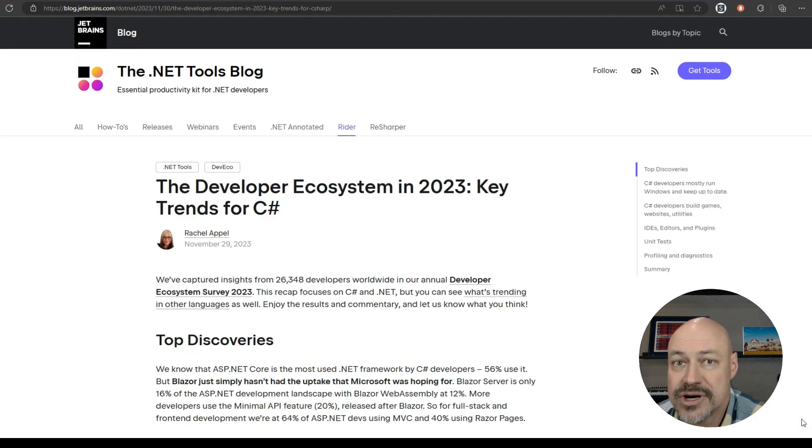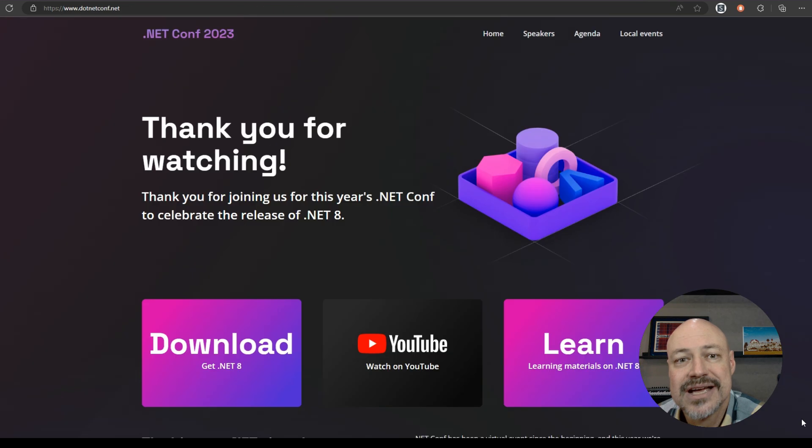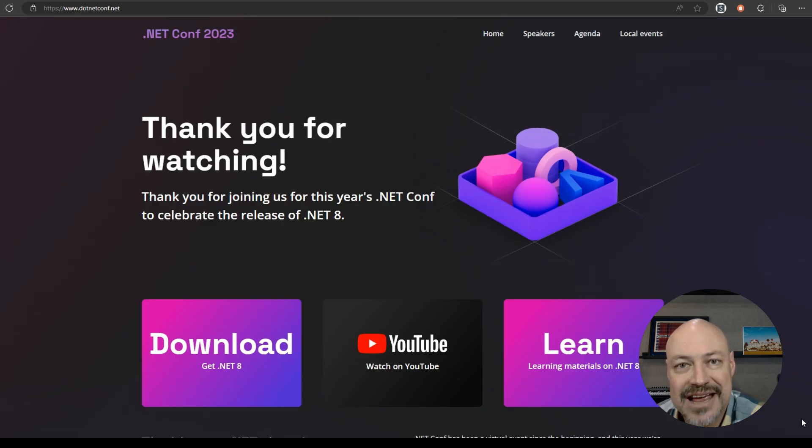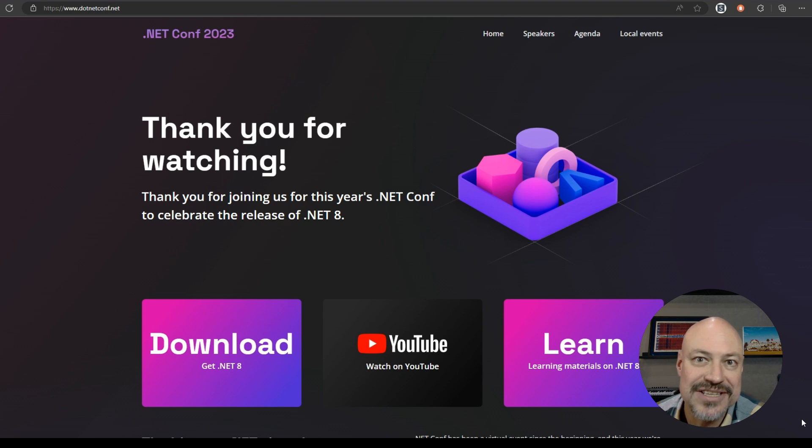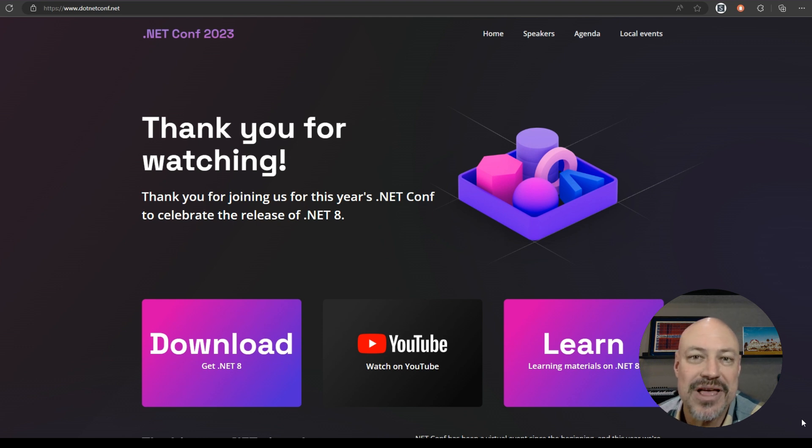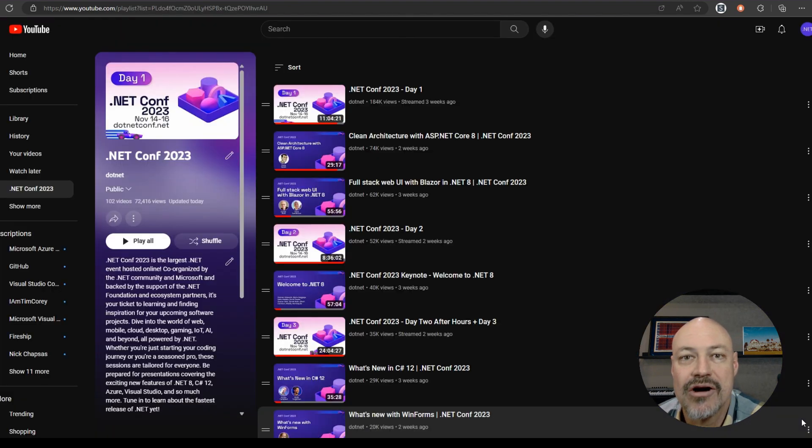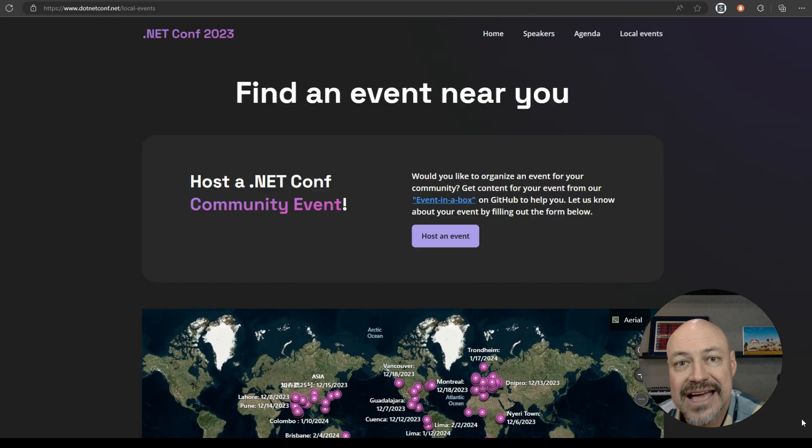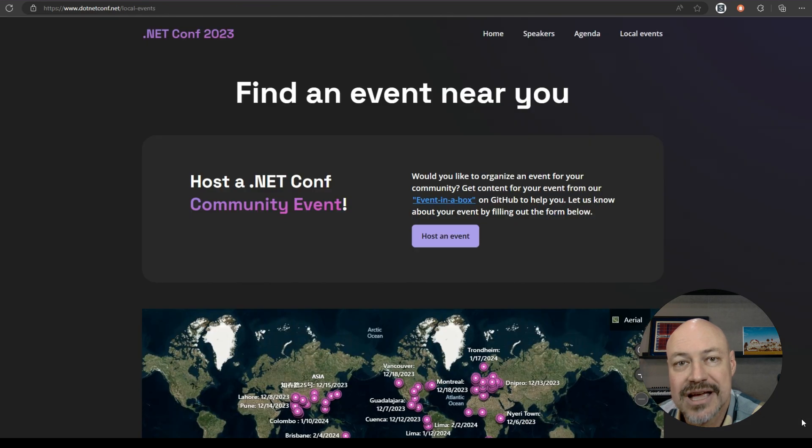JetBrains' annual survey results are out. Some really interesting things here. And of course, we've got the .NET Conf, all the great goodies that you can catch up on for the month, including over 100 videos and local events coming to a location near you.